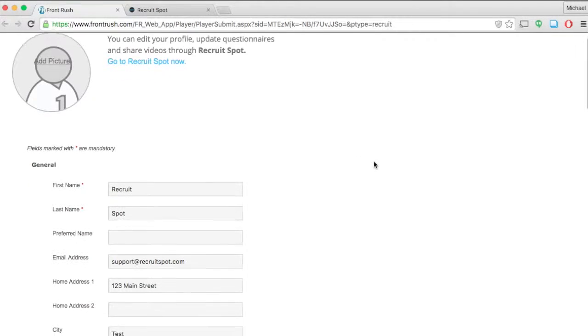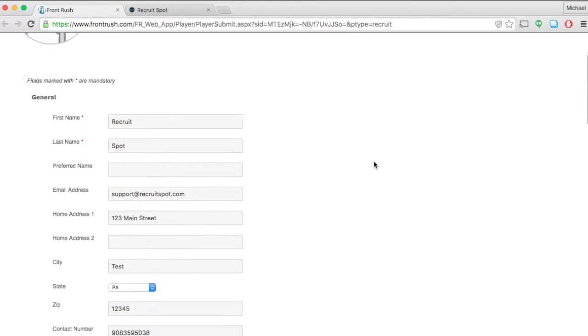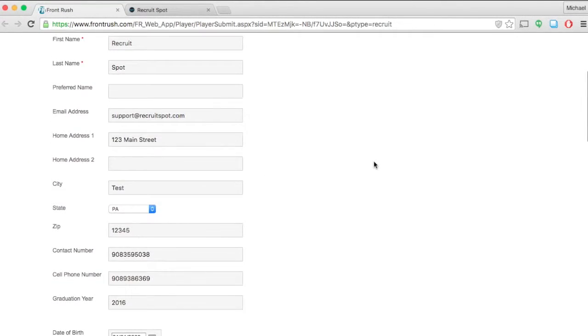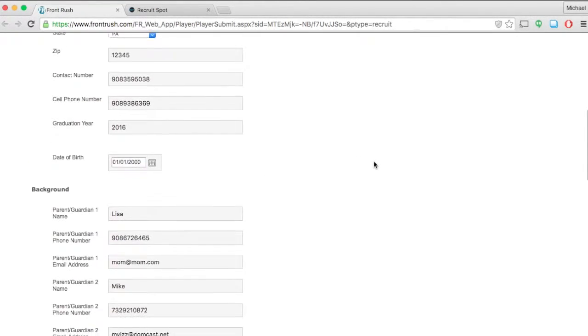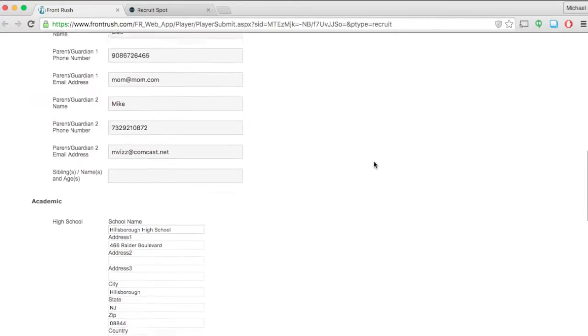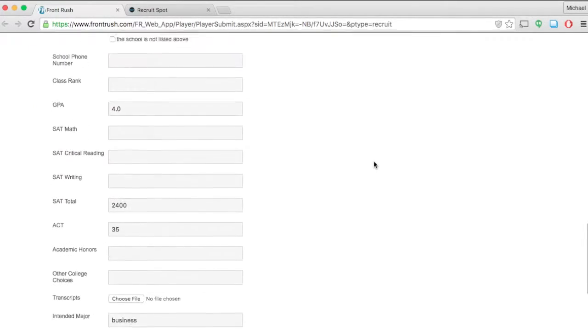Once signed in, you'll see that all of the fields that are in your left-hand column of your profile have automatically filled in in this questionnaire.